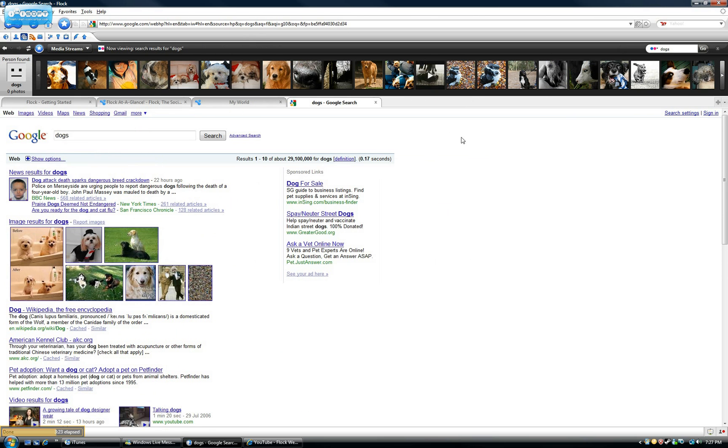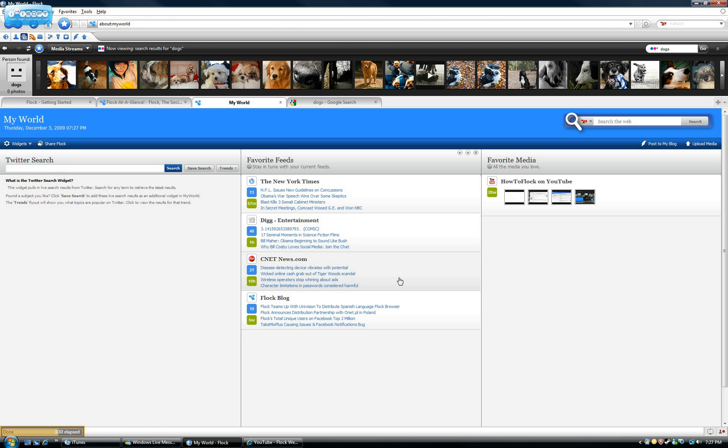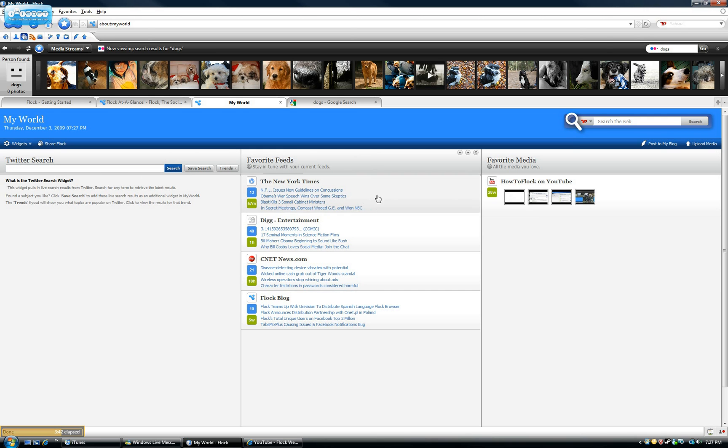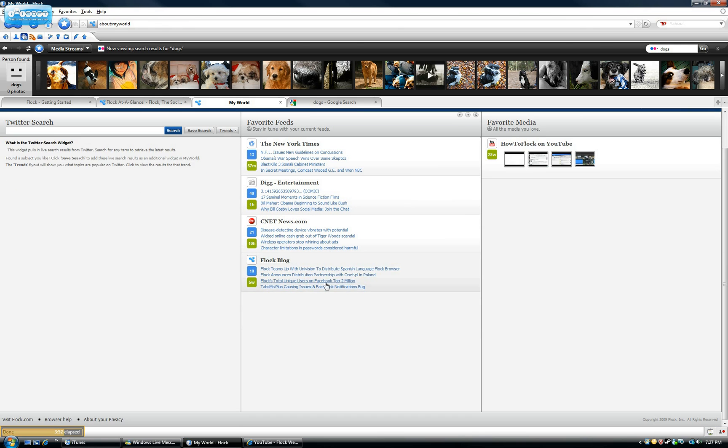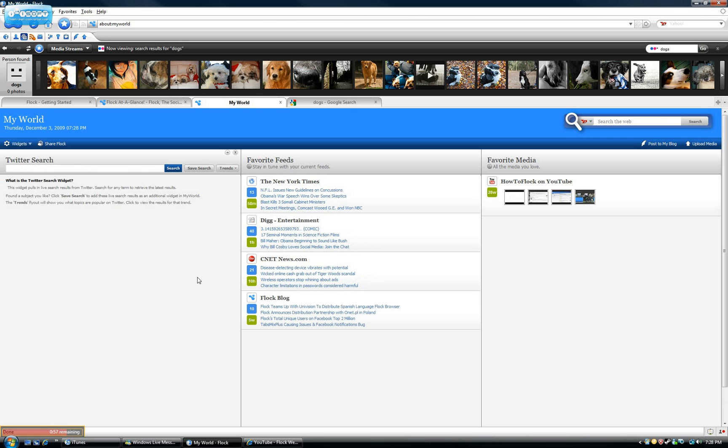And for earlier in the year, we learned about NetVibes or Google, iGoogle, or all of those feed sites. And Flock has an integrated feed thing. It's called My World. And as you can see here, there's the search engines still here, favorite media, and then favorite feeds. So instead of going to a separate site like NetVibes or iGoogle, you can just, when you open Flock, this comes up. So you can just go to your world, see the new feeds, oh, this looks interesting, click on it, and then your favorite media. And it's really consolidated and simple. So it saves a lot of time.